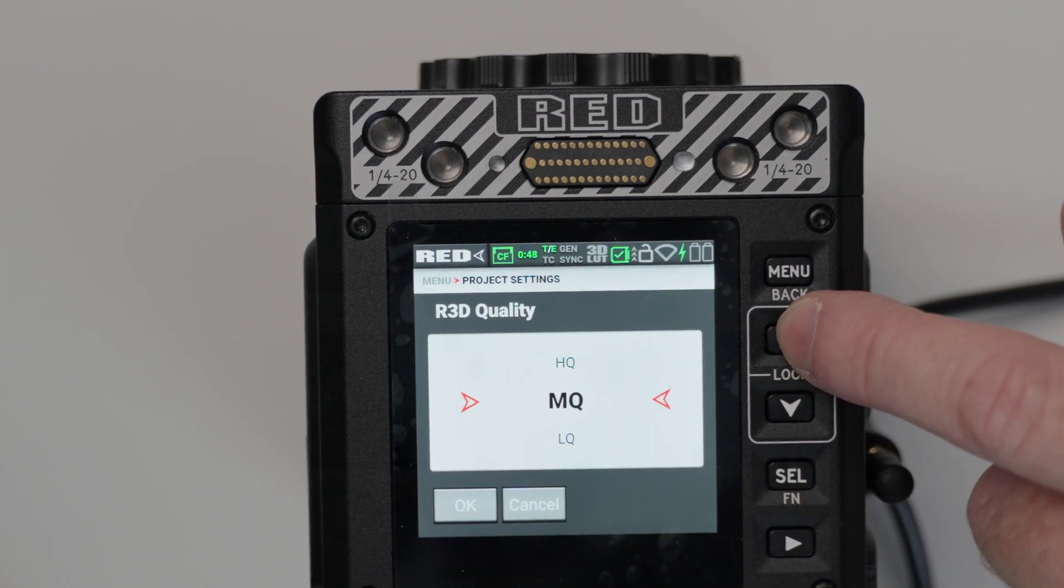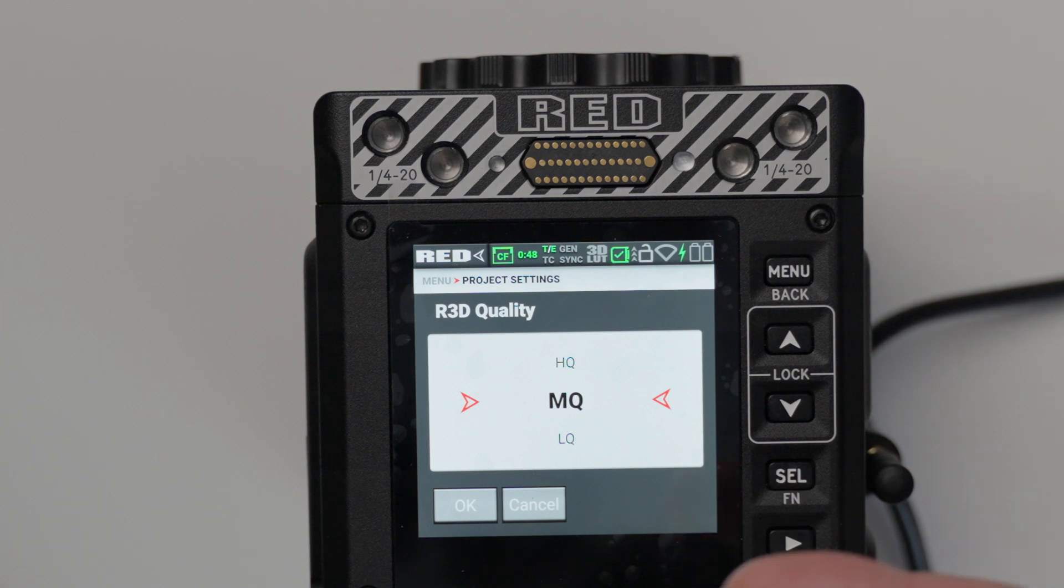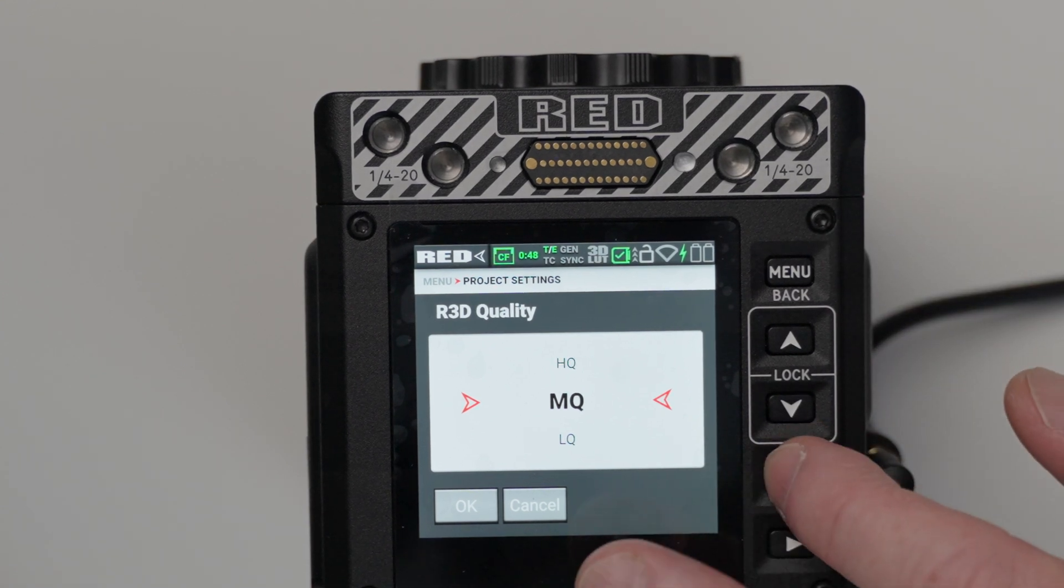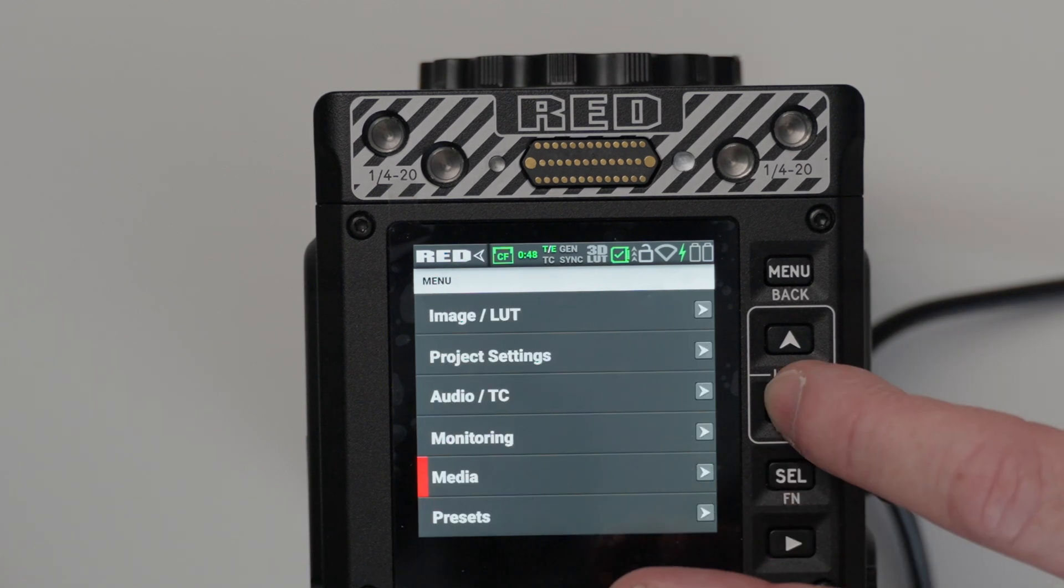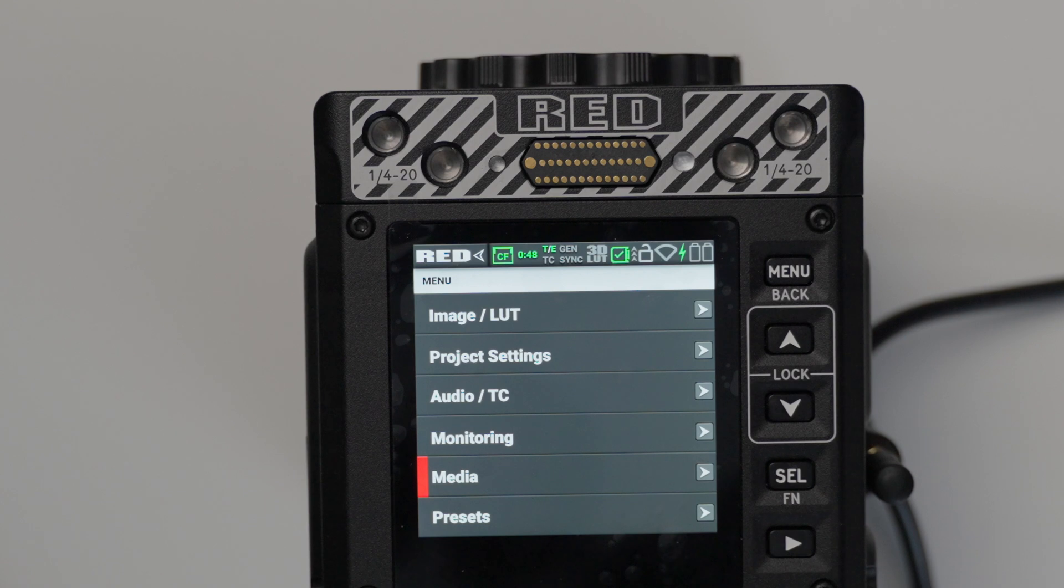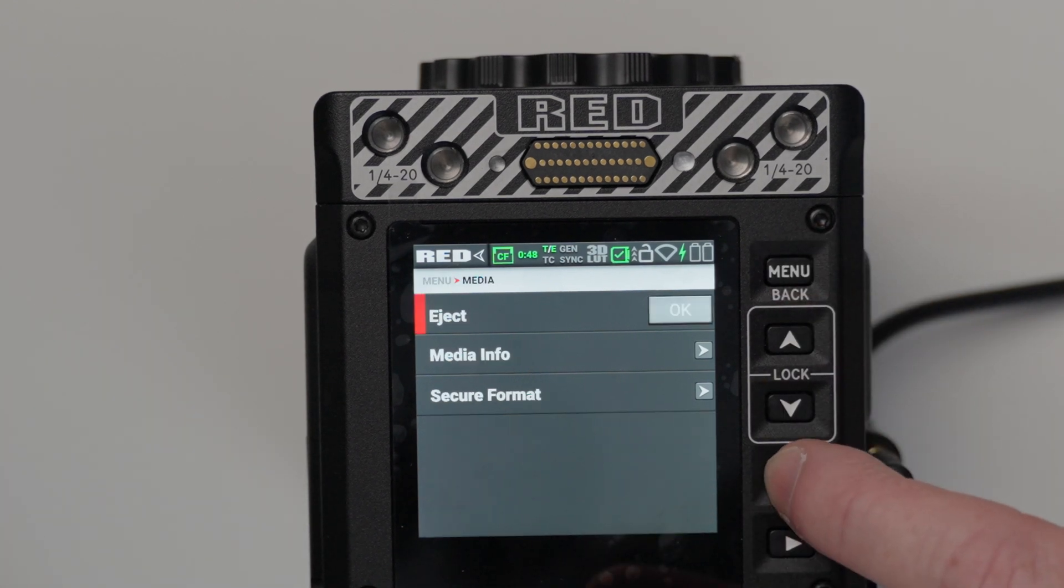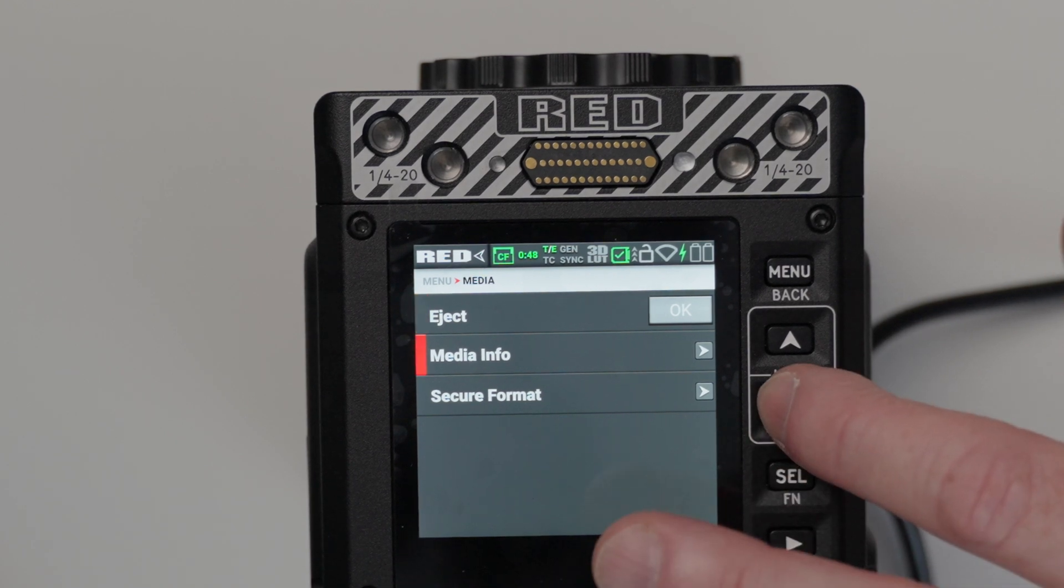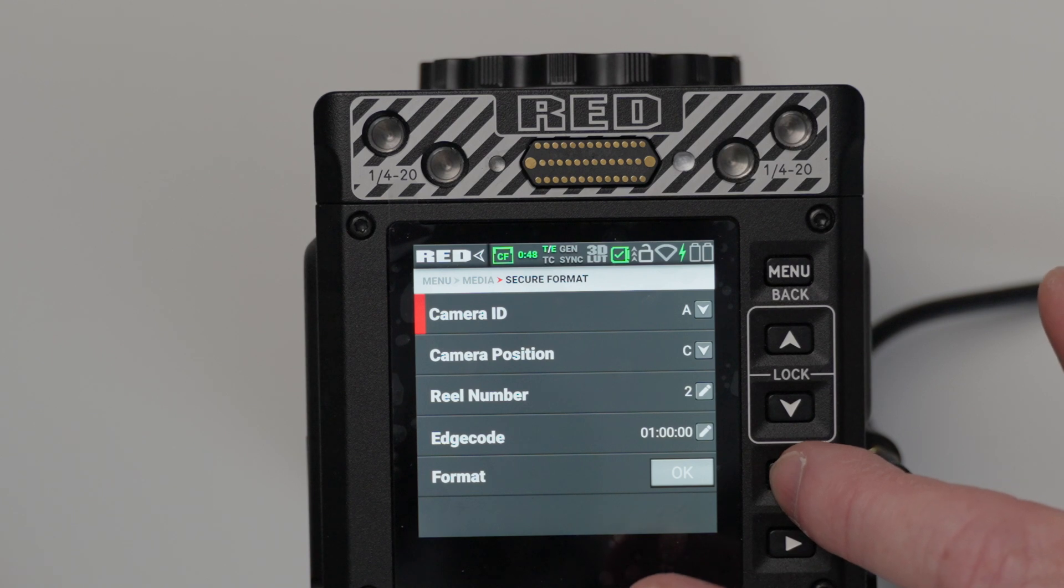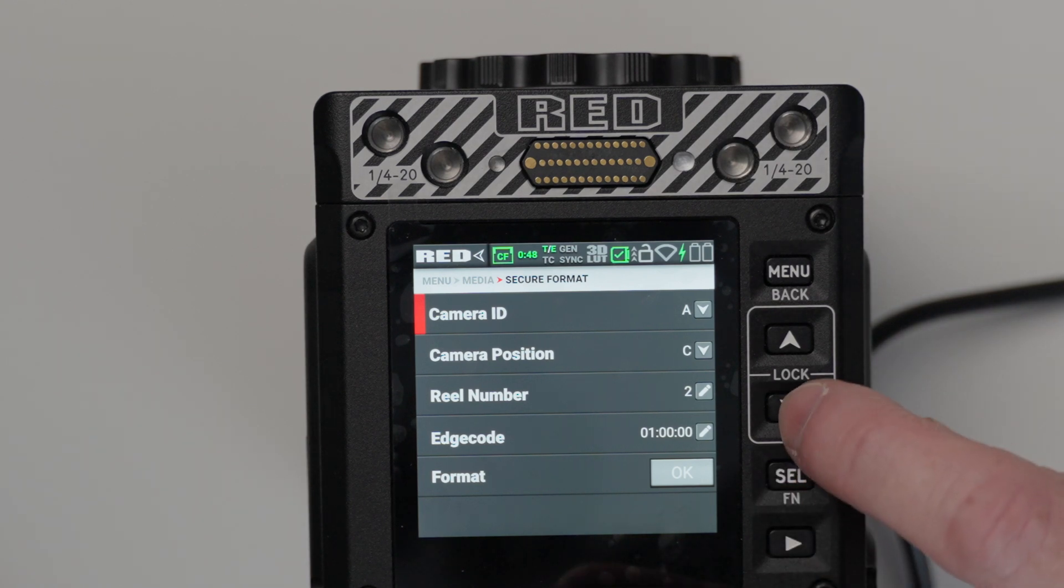We have HQ, MQ, and LQ. I think for starters, I'm going to shoot on MQ, so we're cool with that. And we'll just leave that like that. And now what we can do is we can reformat our media because it's got the firmware on there that we don't need. So we can go to secure format. Let's go to that. And then we will format that as well.